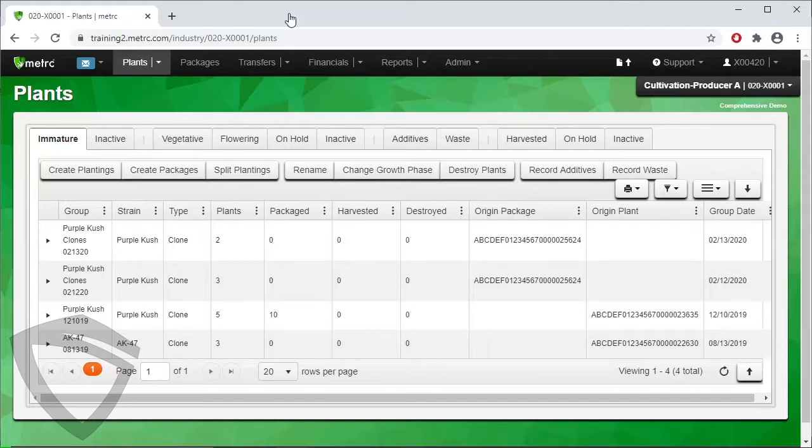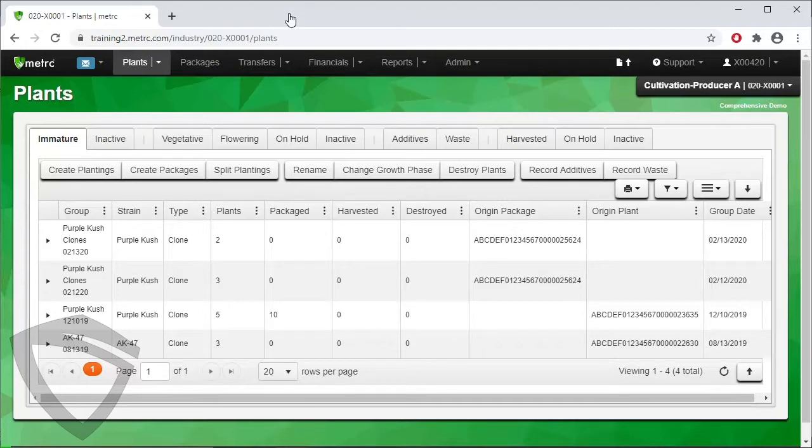Therefore, the demo you will see in this video may look different from what you will see in your license and may involve a few different steps, but the functionality of creating an immature plant batch in Metric will be the same.